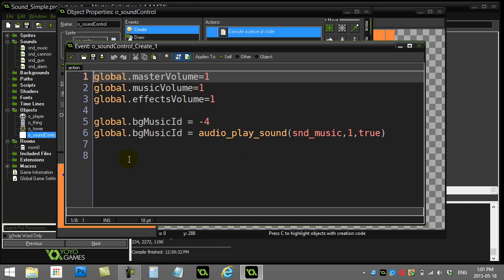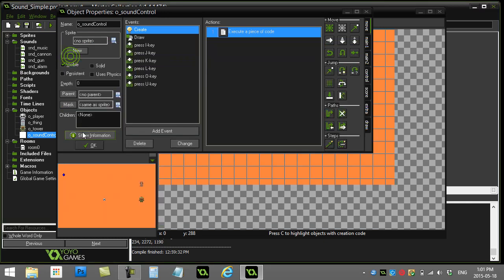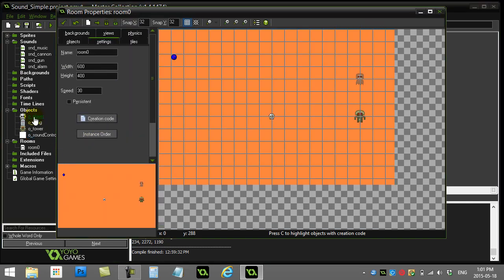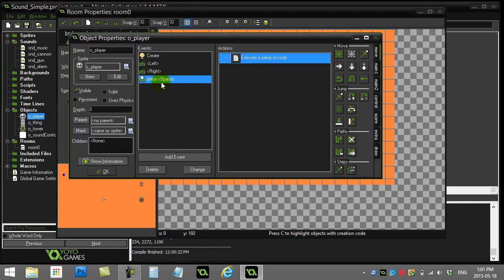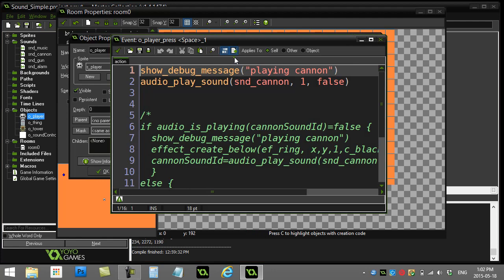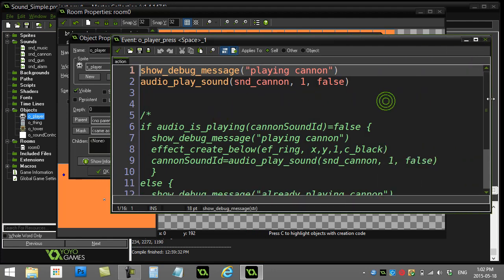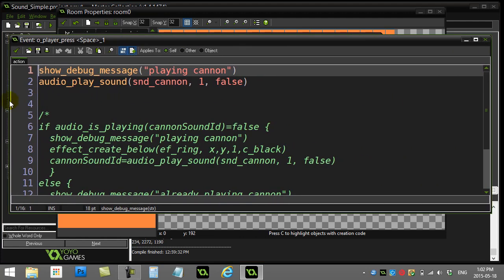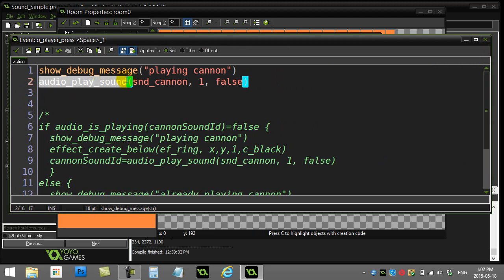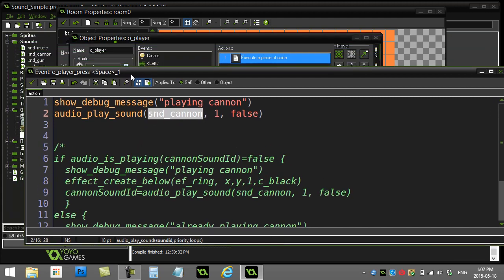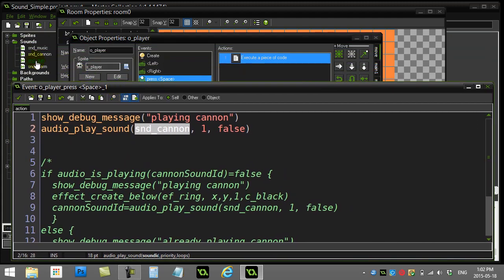So let's get started with the player object. What I have in my player object here, which is this skull, is I've just added one simple command: press the space bar, and there's basically the command to start playing a sound. So you'll see here the new sound engine. The command is audio_play_sound. You give it the name of the sound resource, which was snd_cannon.